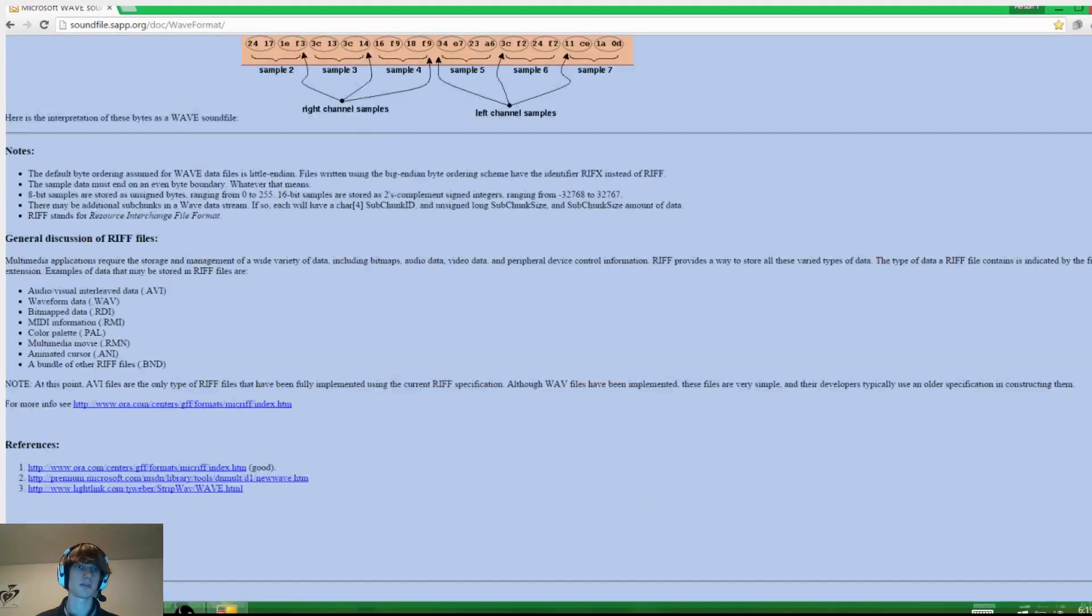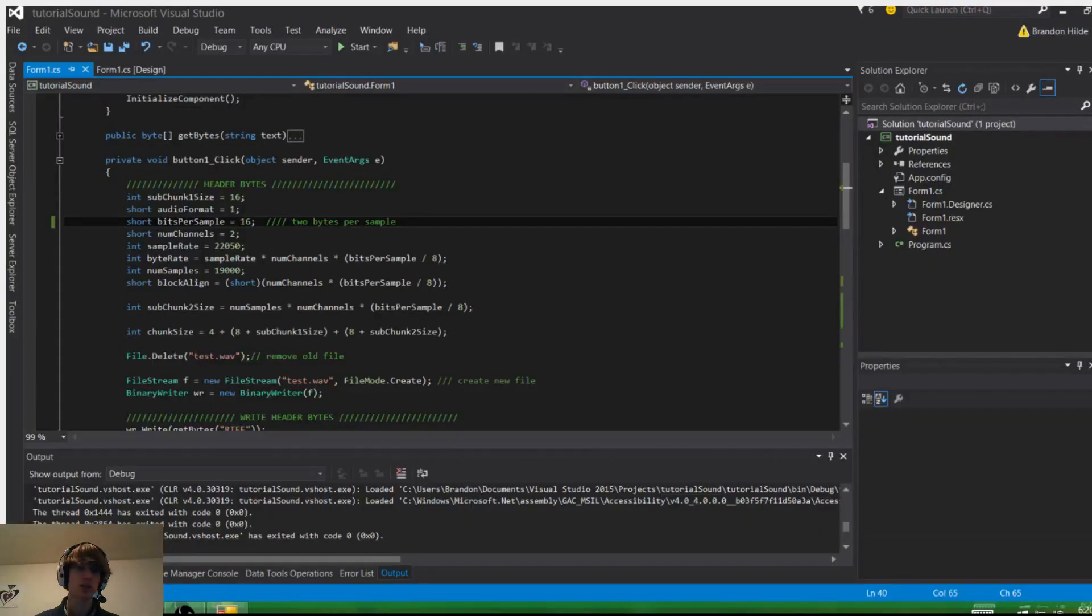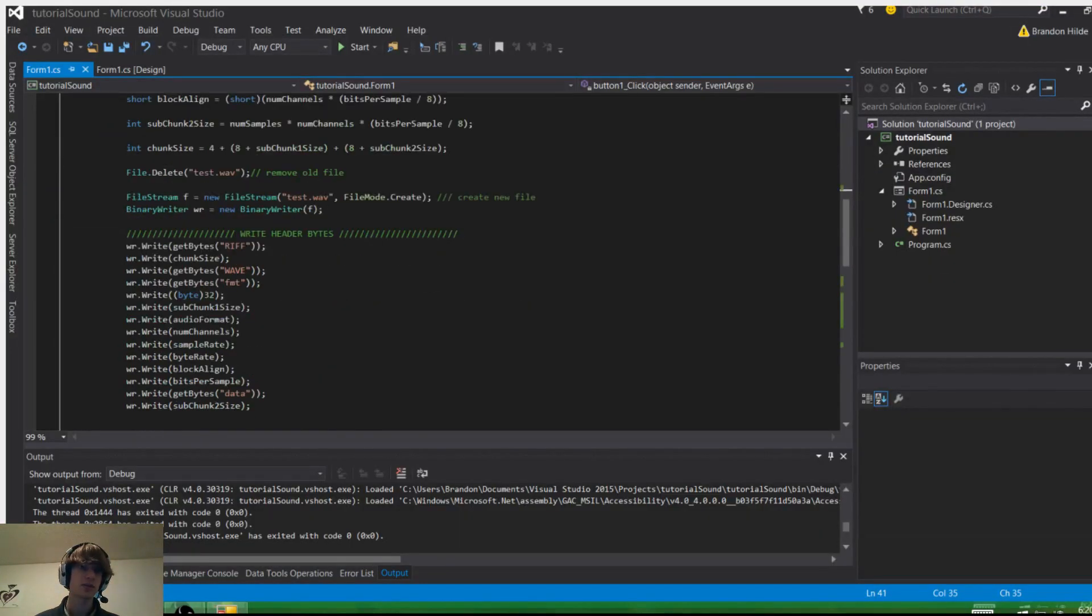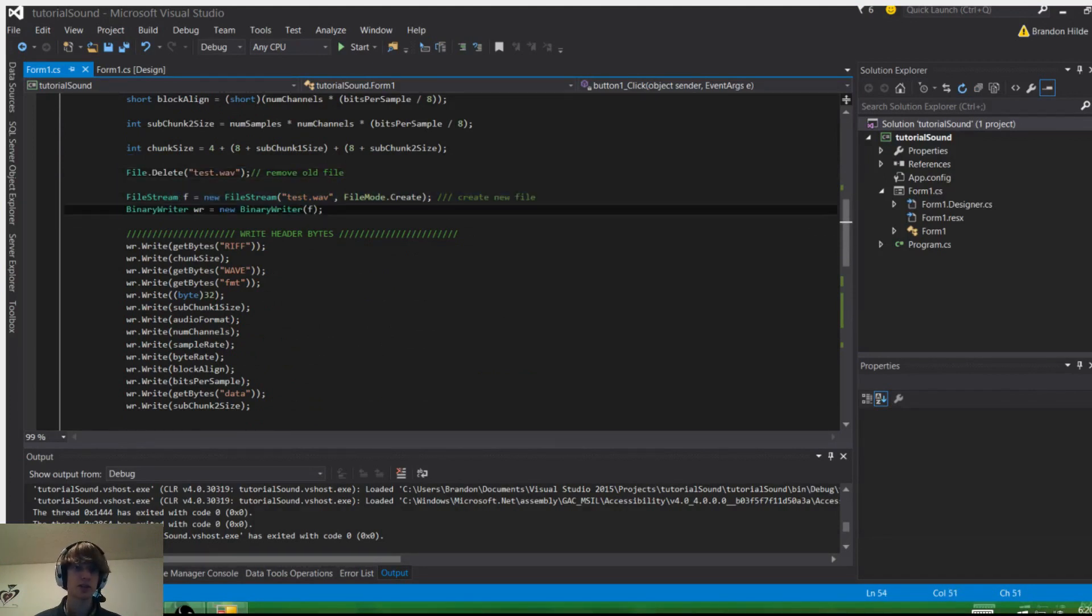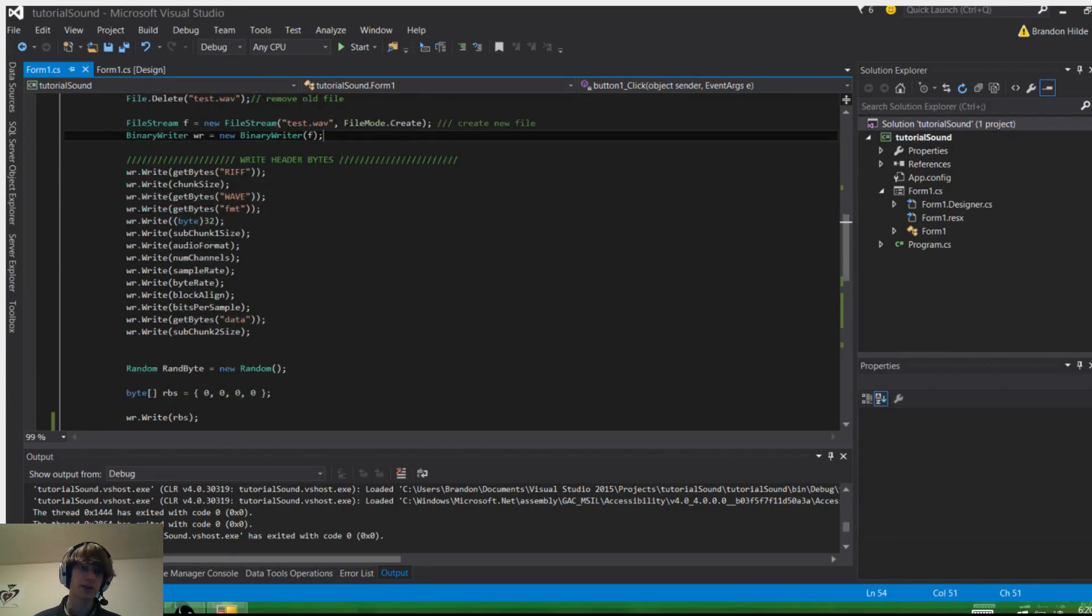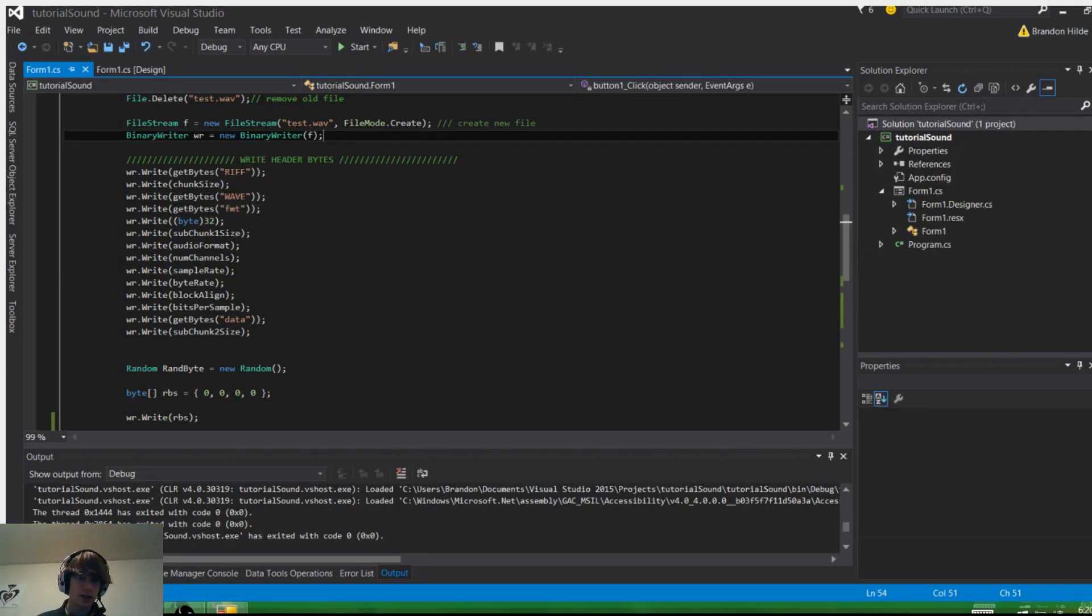I'm just going to show you the code, I'm not going to focus on this stuff. First we just go ahead and delete the old file because we're going to be creating a couple. We create a new file, we start a binary writer, and we write out RIFF for the header start, the chunk size, WAV format, and a couple other things here: number channels, bit rate, etc.